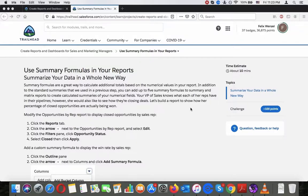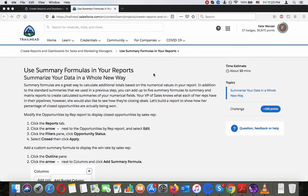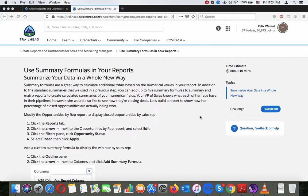Hey there, welcome to step number 5 of the Create Reports and Dashboards for Sales and Marketing Managers project. In this step, we're going to go through summary formulas in reports. Summary formulas are a great way to calculate additional totals based on numerical values in your reports.